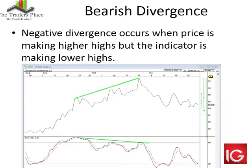On the bearish side, negative divergence occurs when price is making higher highs but the indicator itself is making lower highs. The first two slides had the indicators in an oversold position, but this one is in an overbought position — the stochastic is really high. The price continued up for more than a month, about six weeks, and the stochastic gave us in fact two divergences — the first one and then the confirmed divergence with the lime green line.